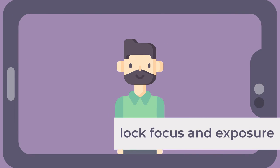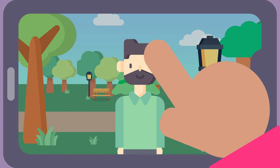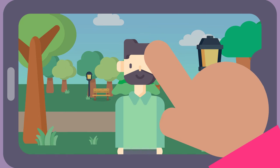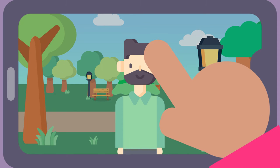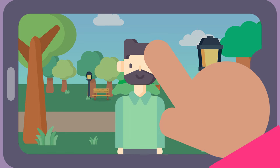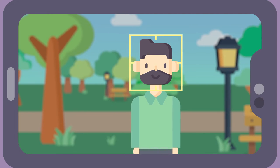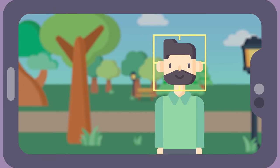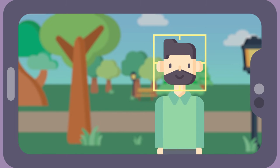Lock focus and exposure. Tap on your phone's screen — tap and hold on iPhone, tap on Android — on the point you want to focus on. This will lock the focus and exposure at their current settings, preventing your phone's autofocus and brightness from affecting your perfect shot.